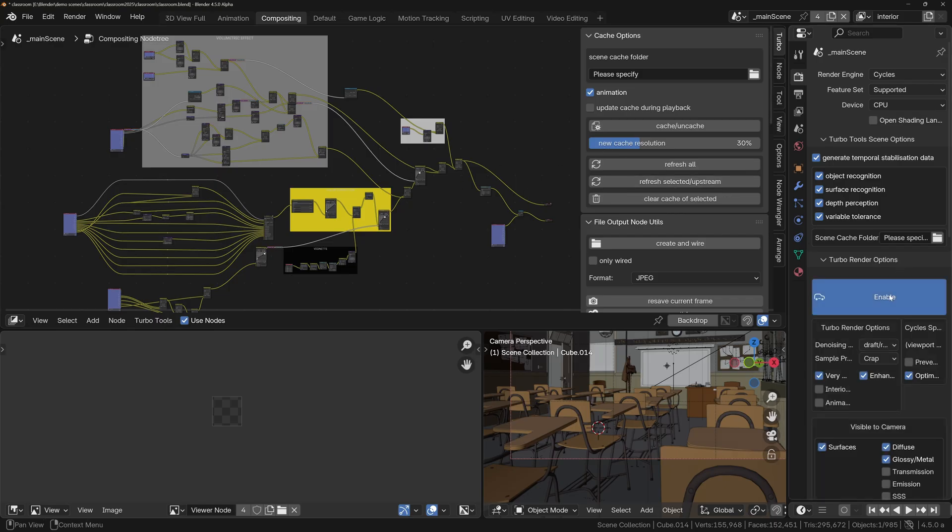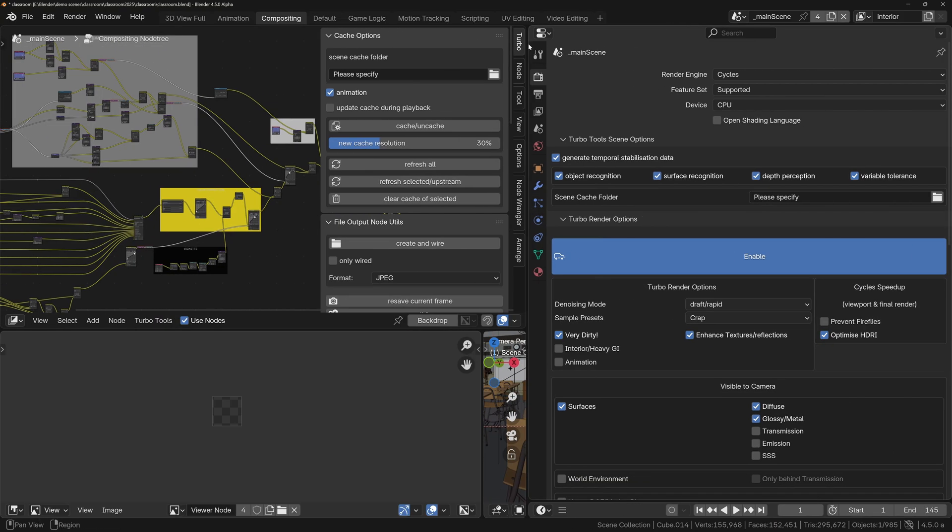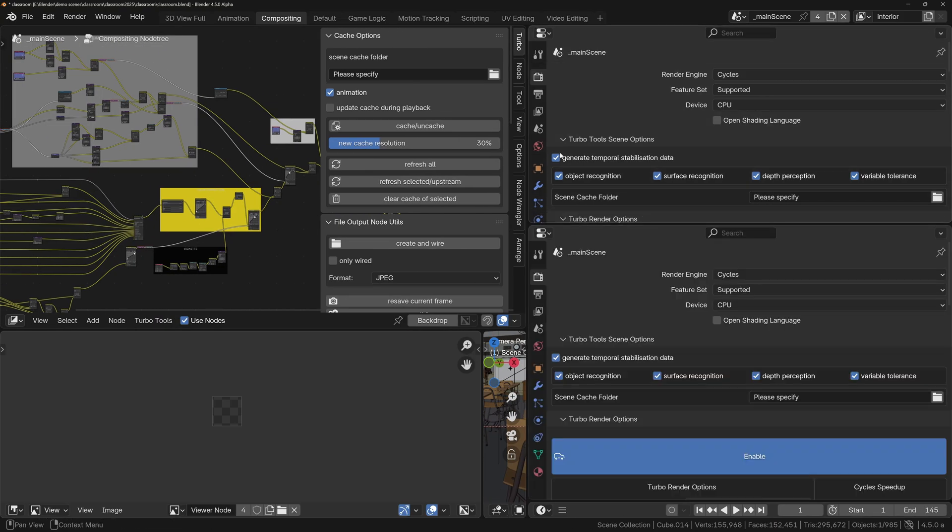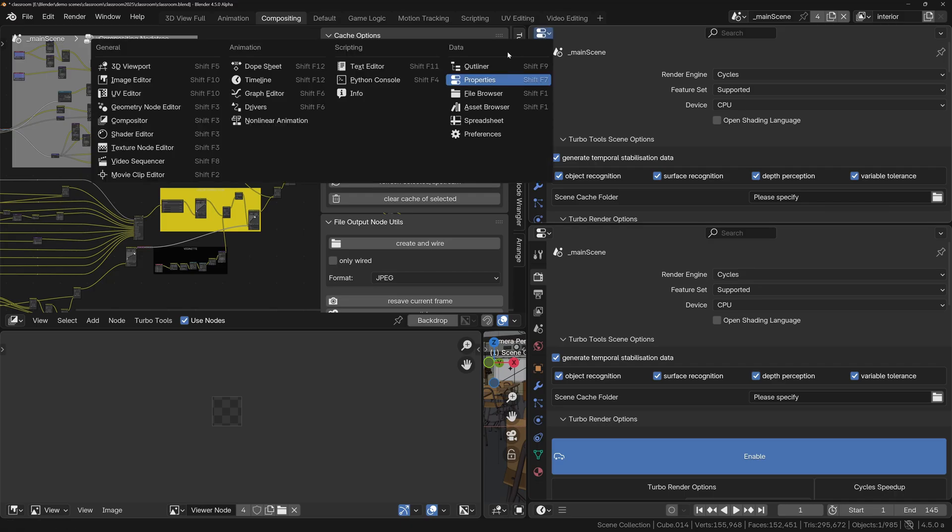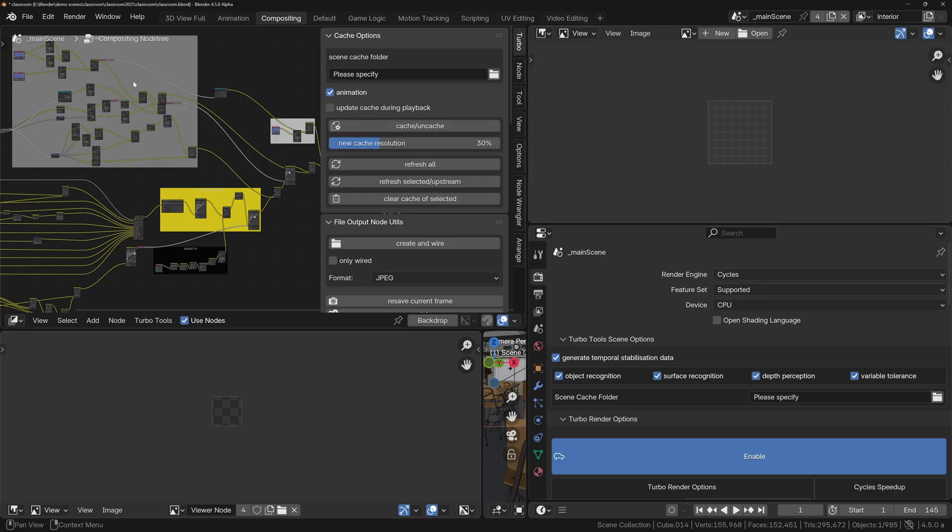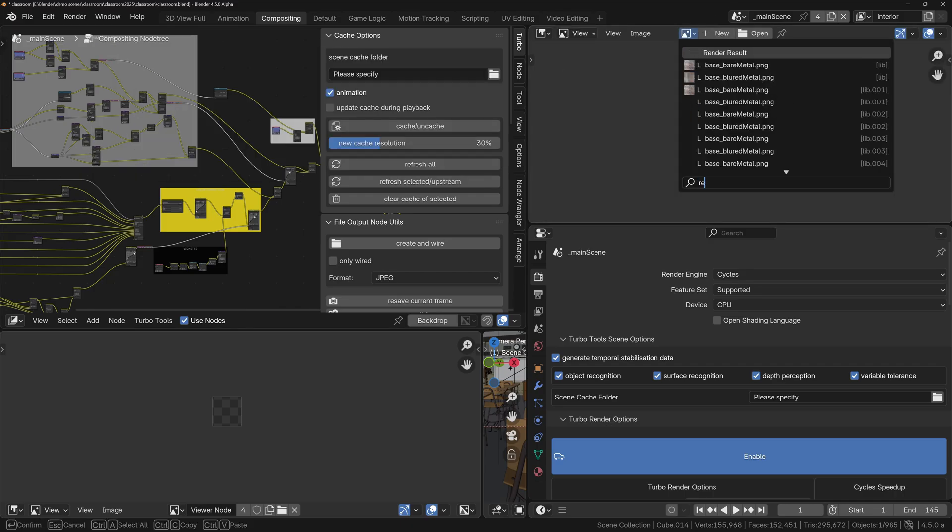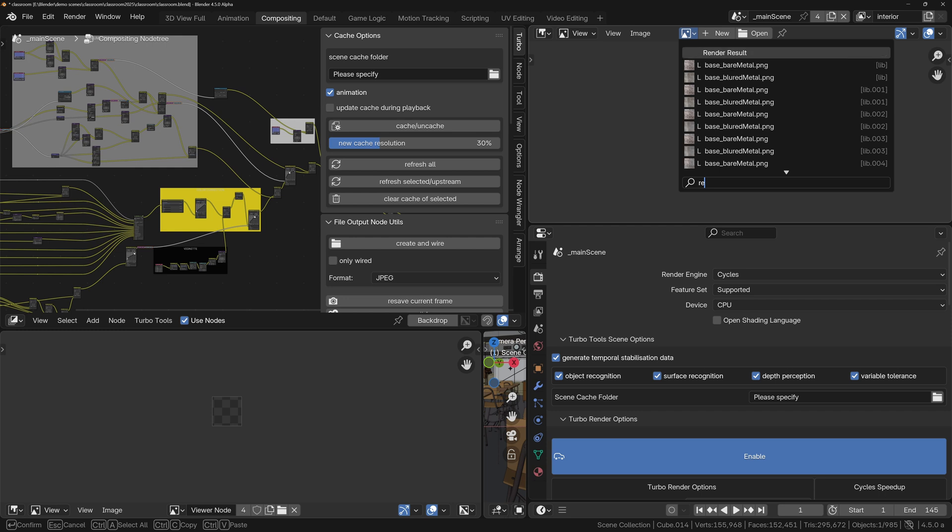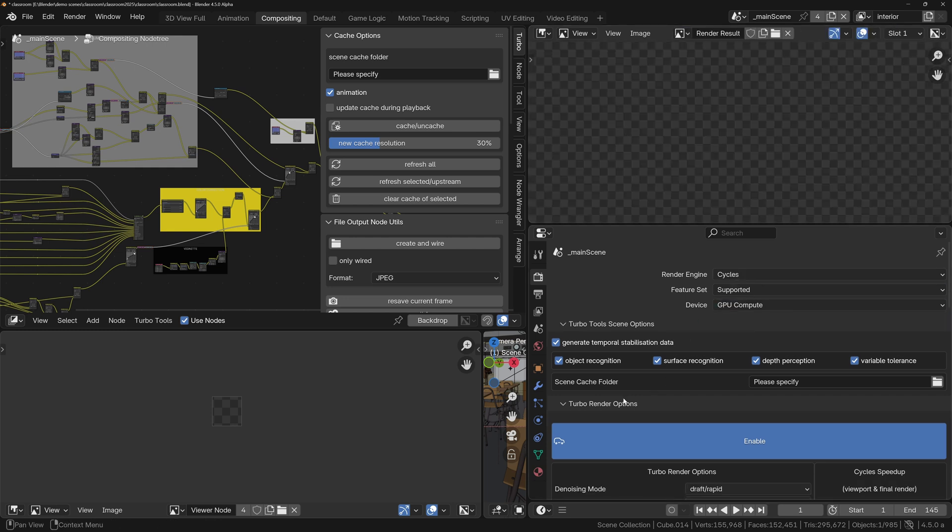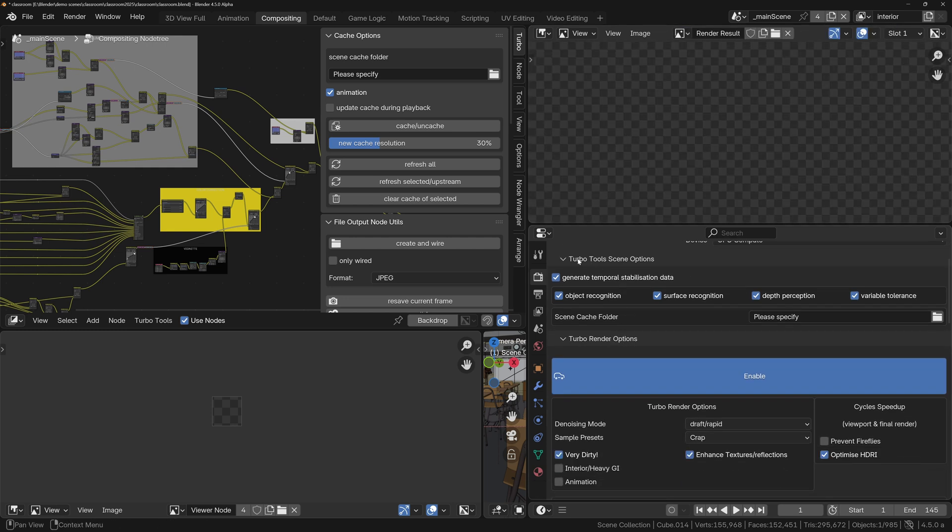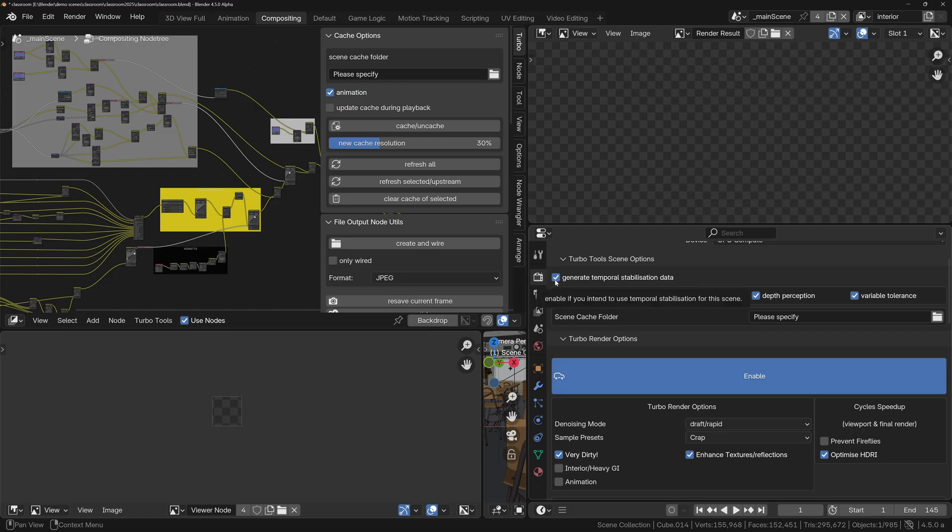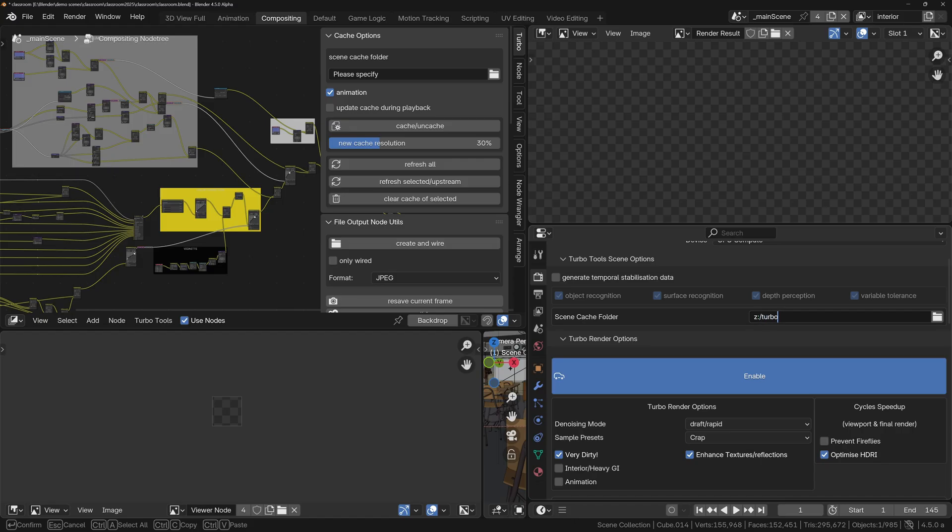So let's just set up Turbo Render in the compositor. I'm going to open up an image editor as well so we can see the render result as it happens. We'll set this to render result, make sure we set the device to GPU for the render device. I don't need the temporal stabilization data because I'm not rendering an animation, so I don't need to get rid of any flicker in an animation, so don't need that.